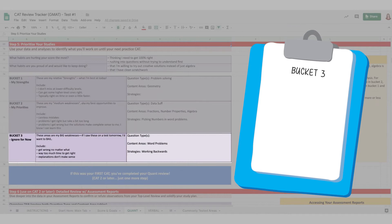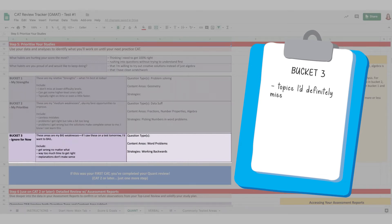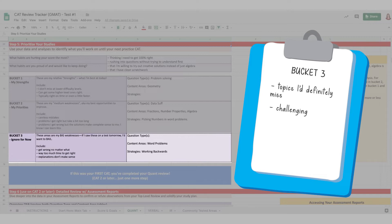Speaking of bucket three, imagine that you're going to take a CAT tomorrow. What topics are you pretty sure you'd miss, no matter how much time you spent? Think about the topics that are the most challenging or frustrating for you. If you saw them on the test, you'd want to get them wrong faster.